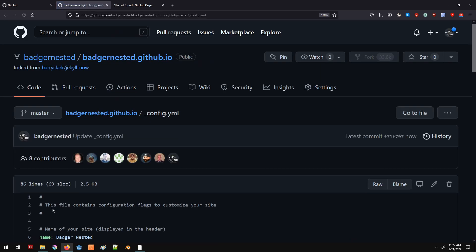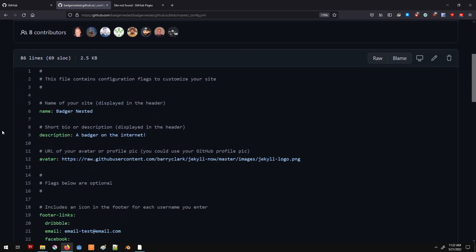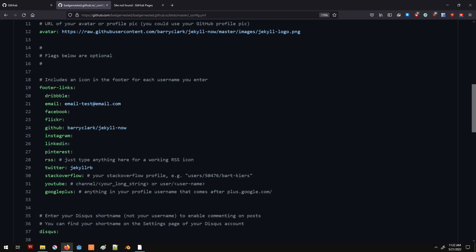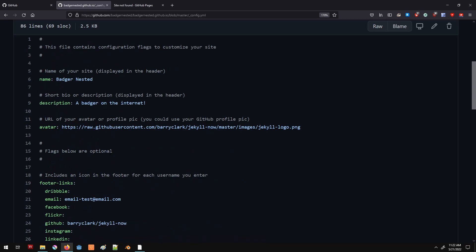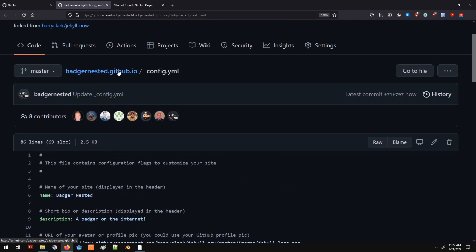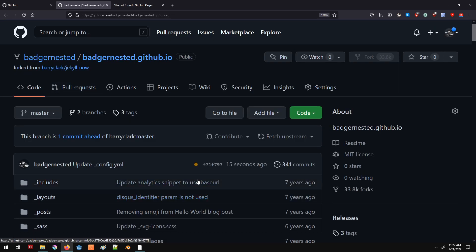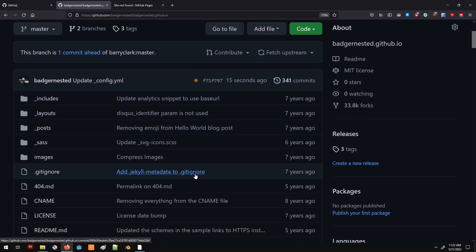We're going to save this file by going to the bottom of the screen and committing changes. Now the file is saved and we'll see the changes in a couple of minutes. We're going to do some other things in the meantime so we can see all the changes at once. The orange indicator here means your website is updating right now — it takes a little bit before everything is ready. Once this changes, you'll see that the website has updated.